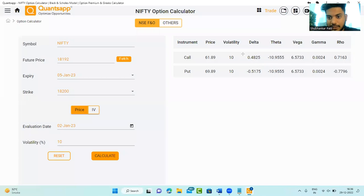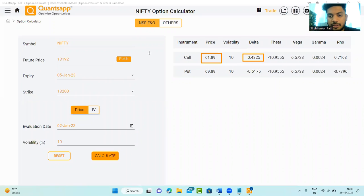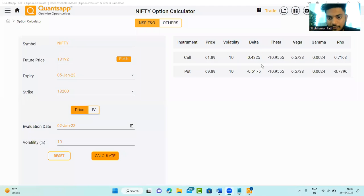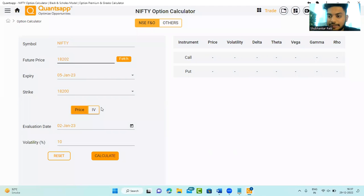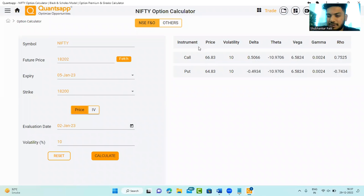Just look at delta — how much delta is: 0.48. So how much is my option premium? 61.89. If I want to understand the effect of delta — if Nifty moves up by 10 points, that means if Nifty goes to 18,202 — that option should move up by 4.8 rupees. From 61.8 something, it went to 66.8. So delta tells you how much option premium will move due to change in the underlying.